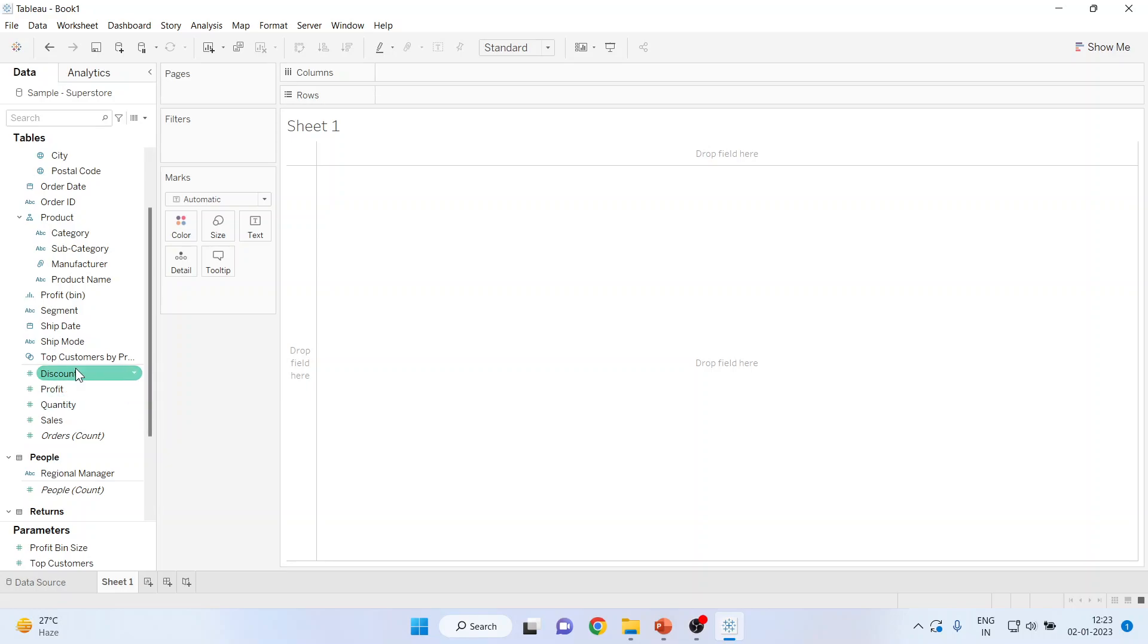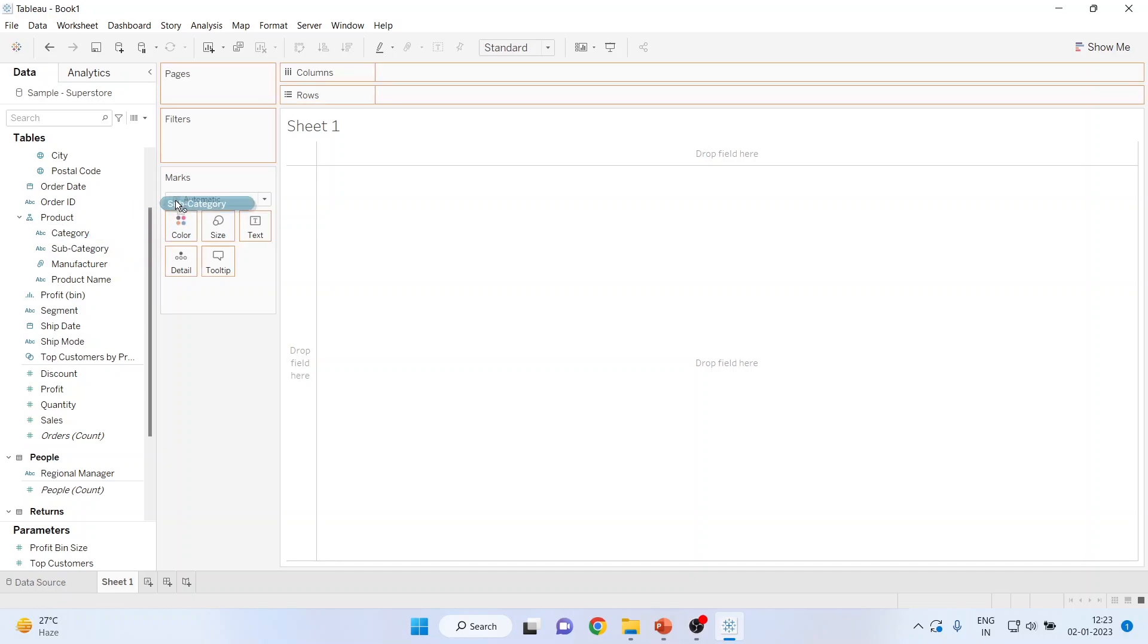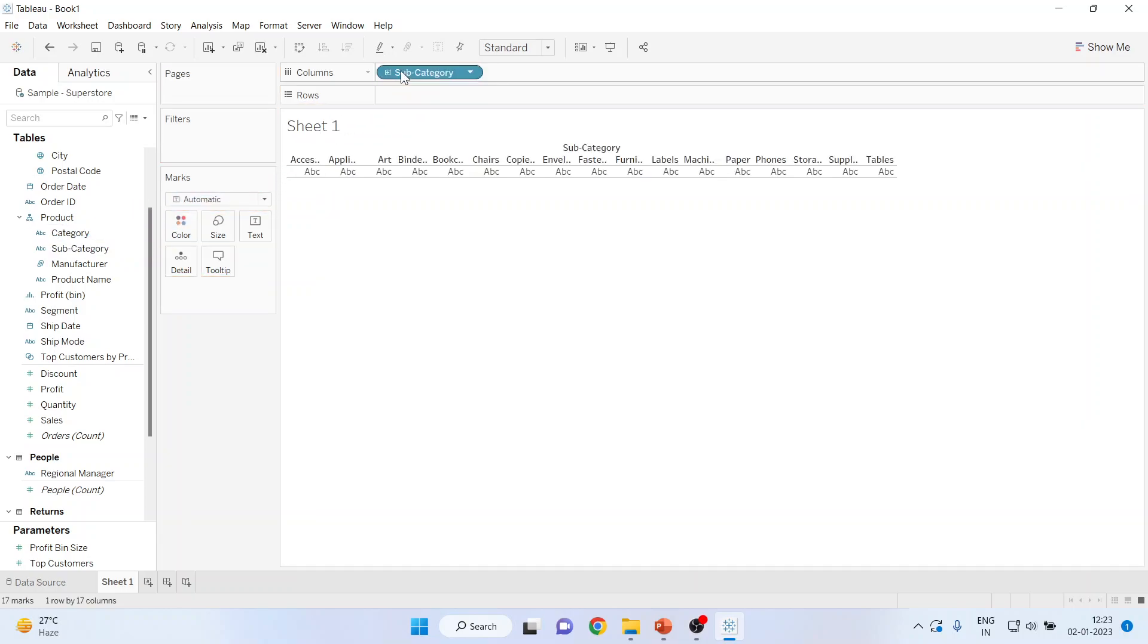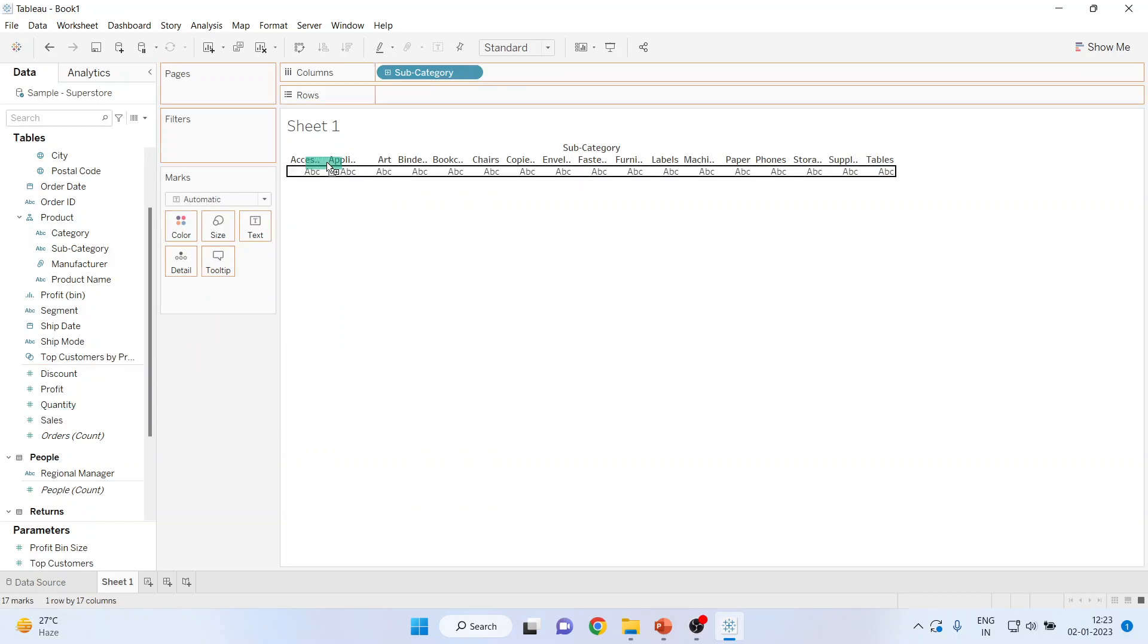I will pick up the subcategory from dimension and drop it into the columns. Then I will pick up the sales from here, that is the measure, and drop it into the rows.